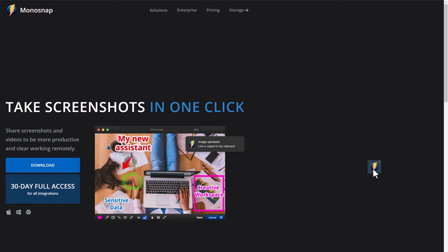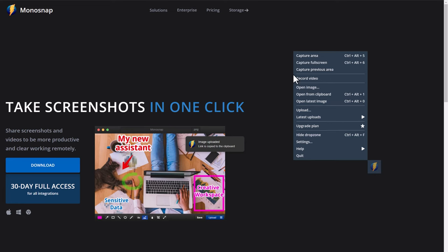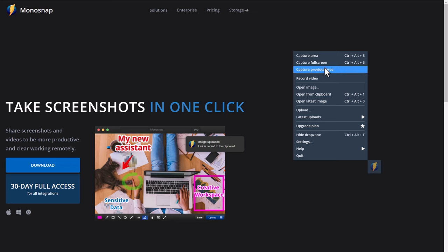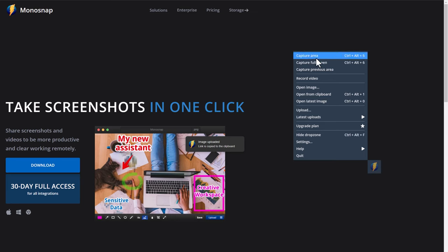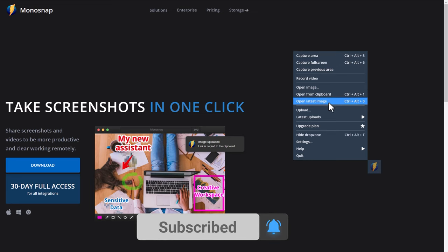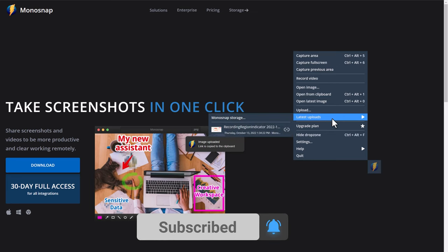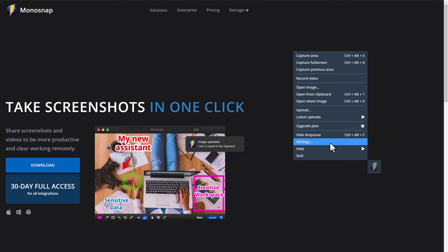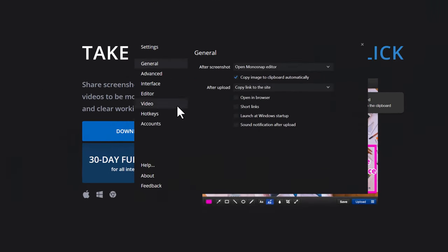The drop zone is all about screenshots, settings, and more. If you don't want to use hotkeys, you can go here and select any option — record a video, capture entire screen, area screen, etc. We will be using hotkeys.